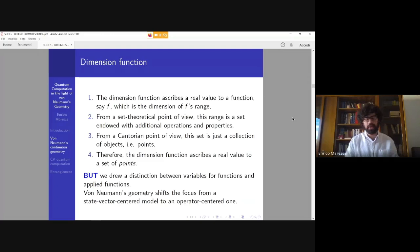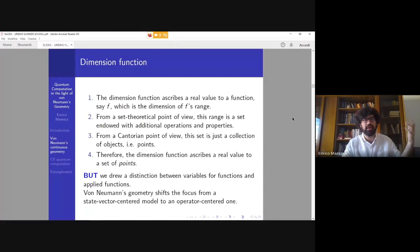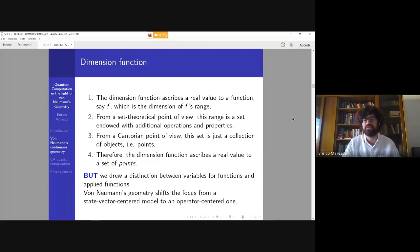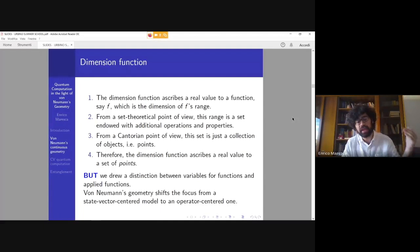A potential contradiction arises because the dimension function ascribes a real — that is, non-integer — value to a function, say f, which is the dimension of f's range. From a set-theoretic point of view, this range is just a set endowed with additional structure. From naive set theory, this set is a collection of objects that might be individuated, property-bearing points, so the dimension function would ascribe a real value to a set of points. However, the distinction we drew between variables/functions and applied functions — and the possibility of having collections of empty entities such as 'places' — means the contradiction should not arise, because we would never have fully individuated points.